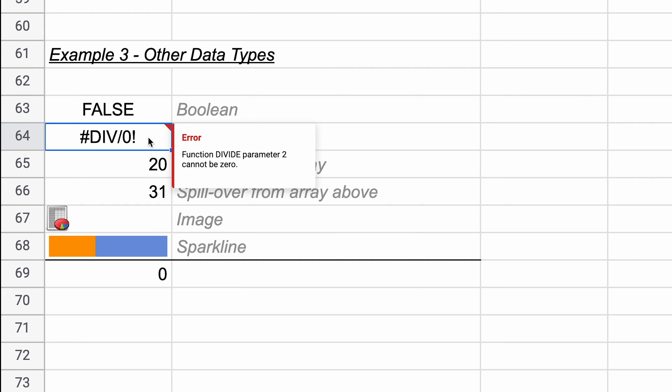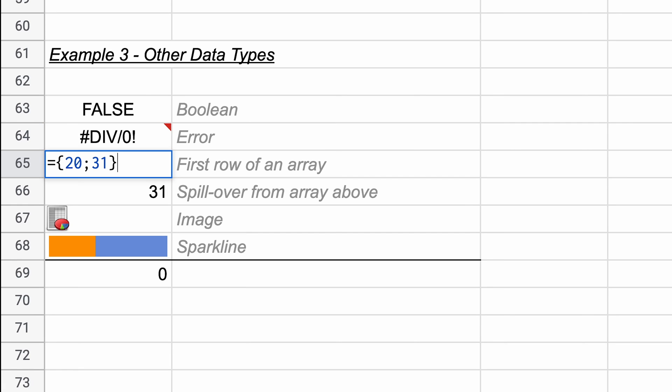It also counts errors as something in the cell, which is not too surprising, but here's the weird one. So we have an array in this cell, which is just something where the output spills into adjacent cells. So this could be the FILTER function, UNIQUE function. In this case, I just built an array from scratch. So I said 20, and then on the next line, which is semicolon, write a 31. When you surround it by these brackets, it makes it an array.